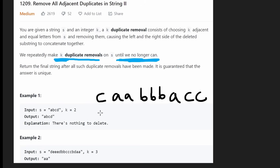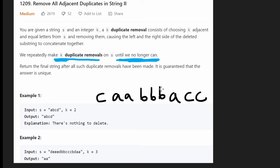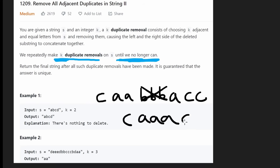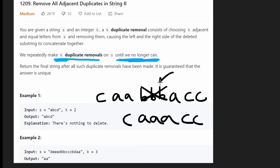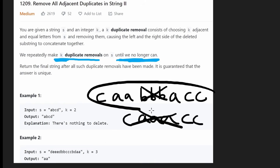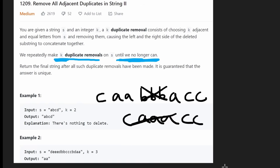An immediate solution you might think of is to first scan through the entire input, and any time we find a group of k consecutive characters, do a removal. Then scan through the updated string again and repeat. But you'll notice we're scanning through the entire array of size n, and in the worst case we may need to do that n times — giving us an O(n²) time complexity. Can we do better? Definitely yes.